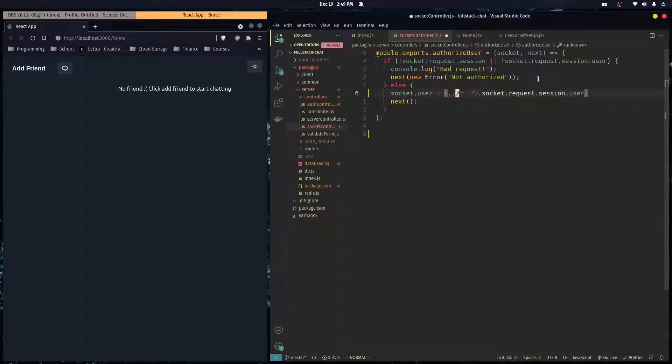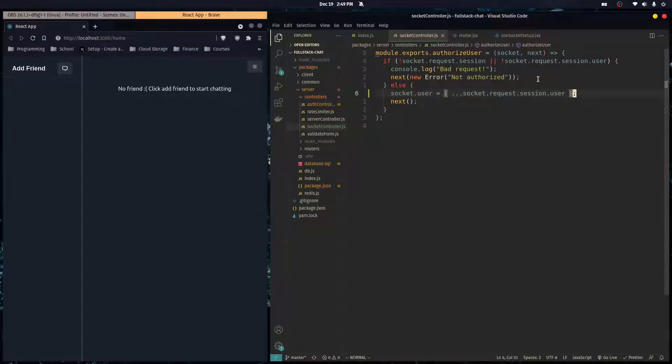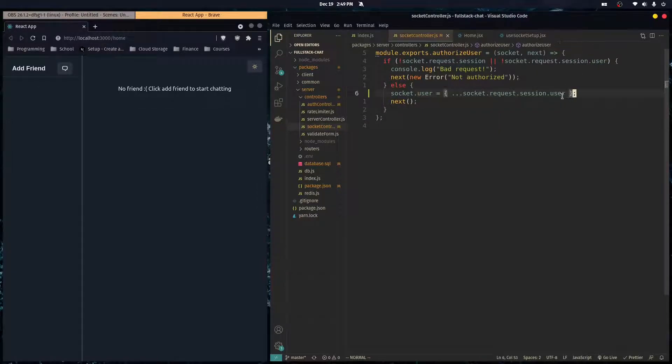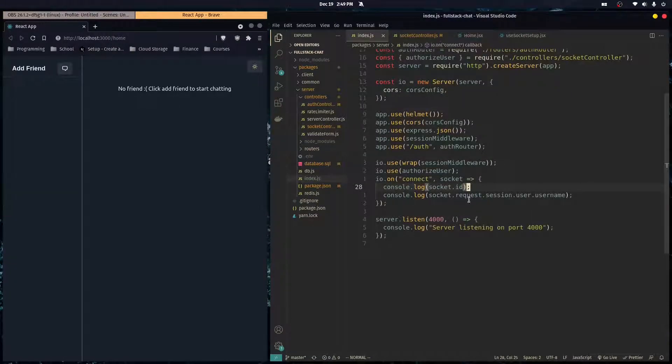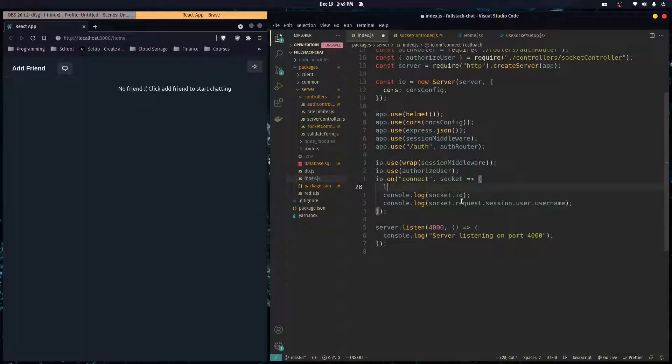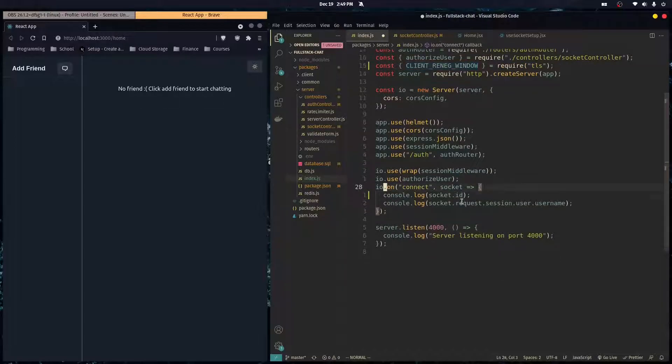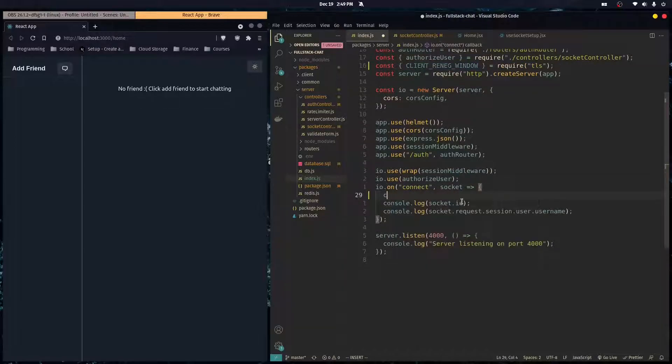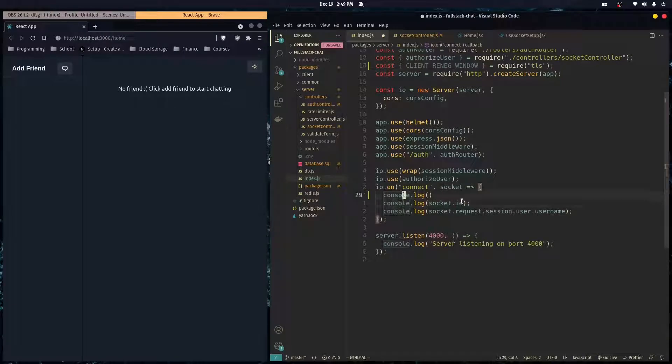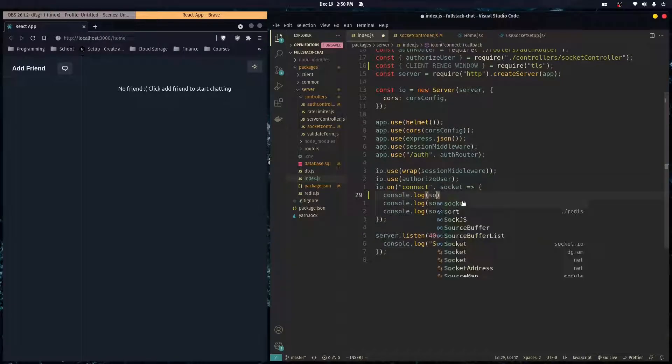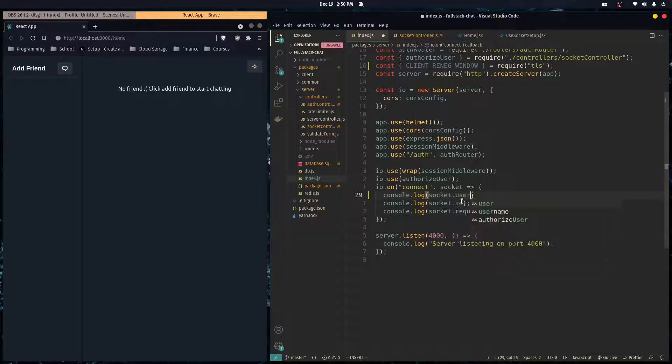And then we can just print out user ID. So yeah, we're just copying everything from the user's session into an object socket dot user. So then in socket IO, all we got to do is to access those values. We just have to access socket dot user.